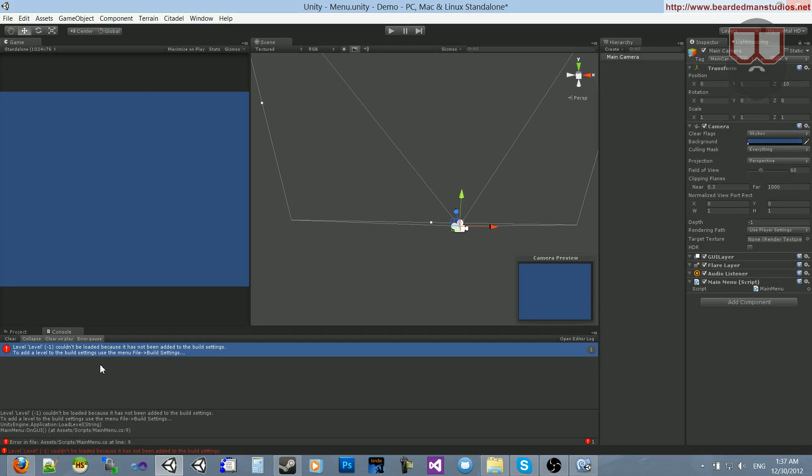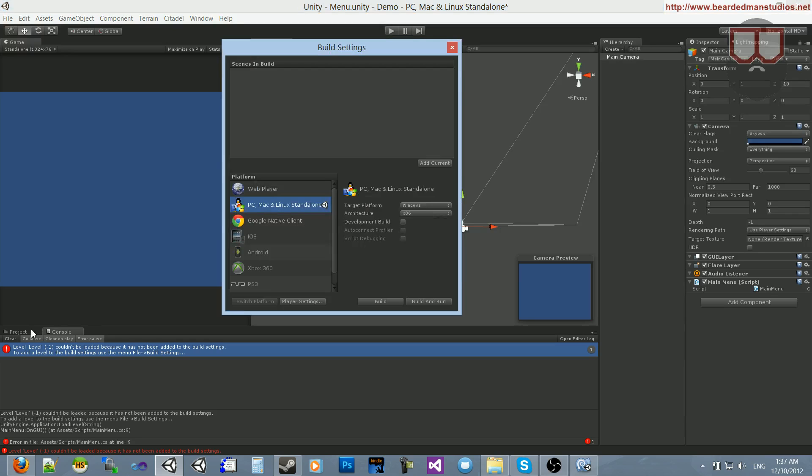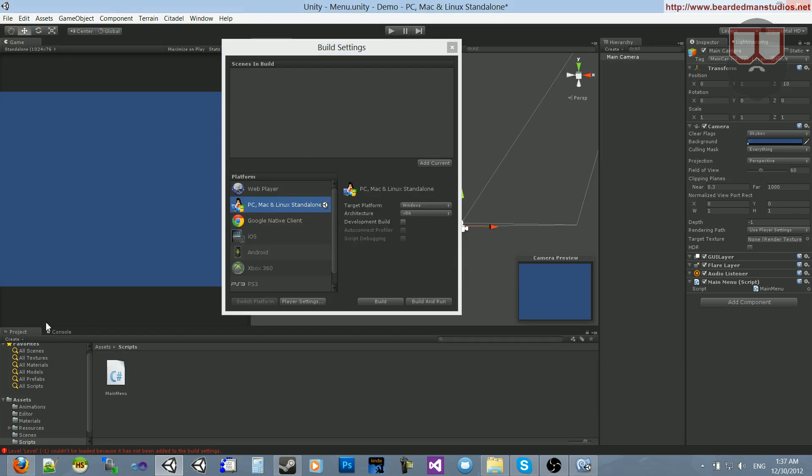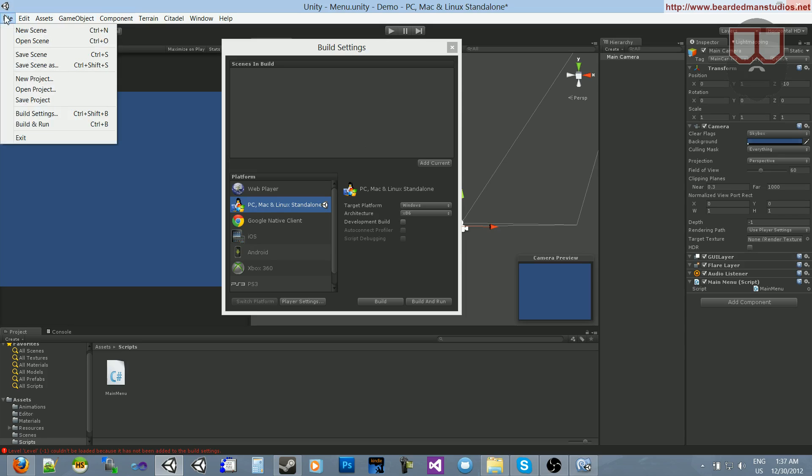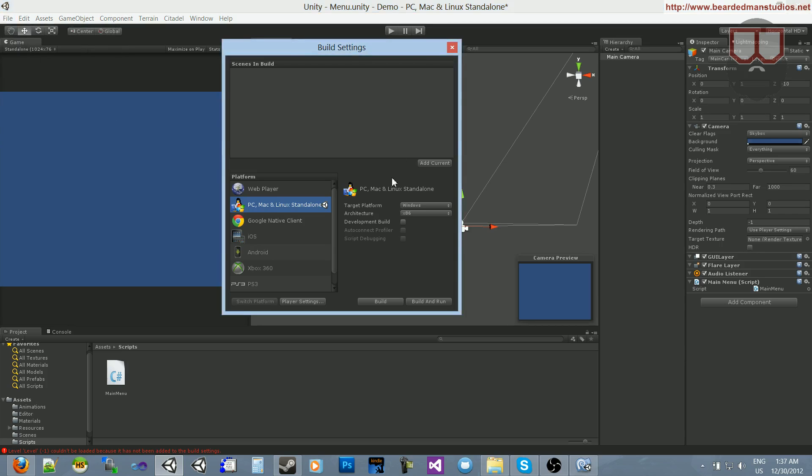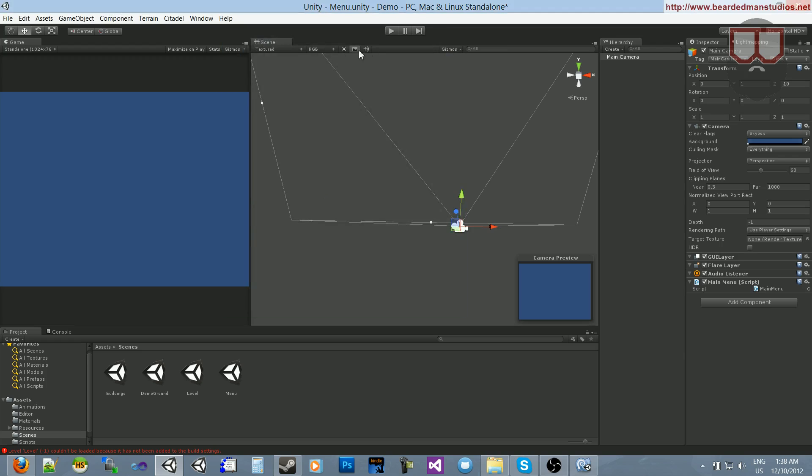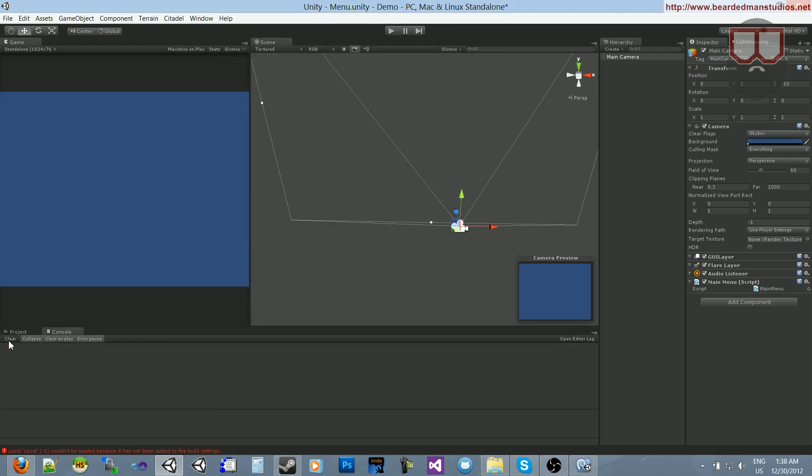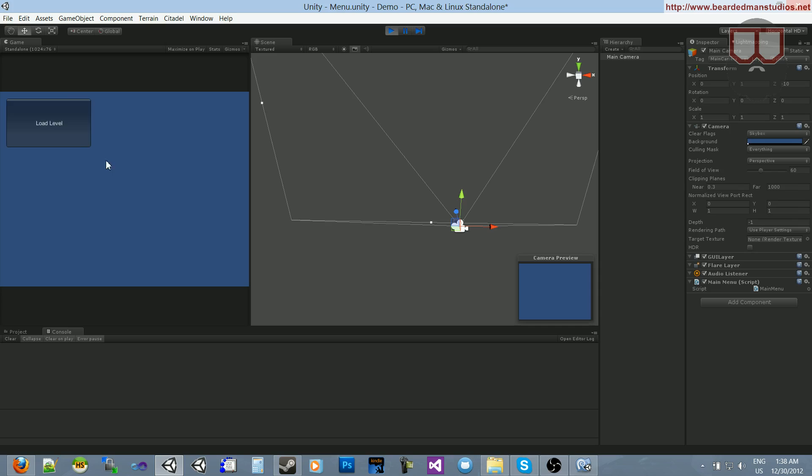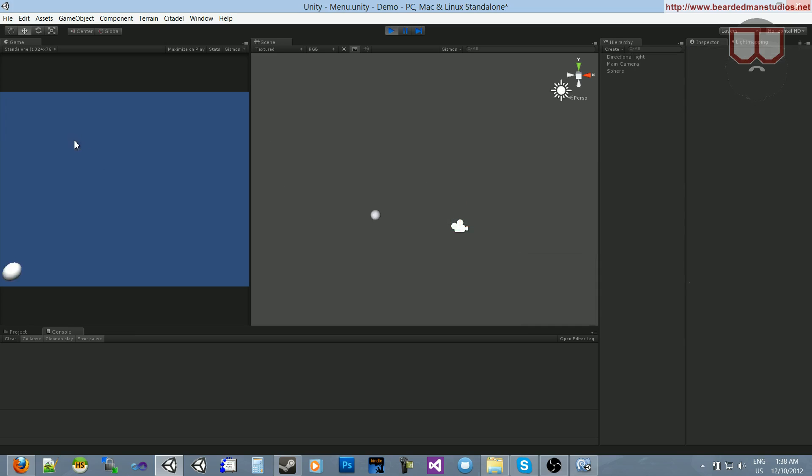If you're ever trying to load a level, be sure that you add it to the build settings. To open this, I press control shift B. You can also go to file, build settings. What we need to do is drag our menu in there and drag our level in there. If our level's not there, it can't load it. That's what this error was. So, if we hit play, click our button, it's gonna load our level with the sphere going back and forth.